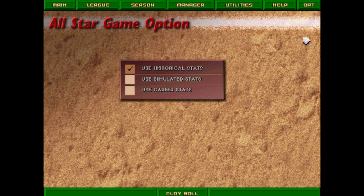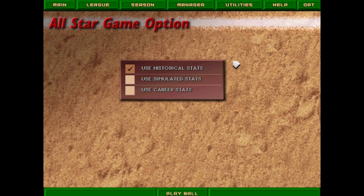This is La Russa 3, and I'm in the midst of replaying the 1995 season. I'm running Tony La Russa 3 the 1996 Edition, which includes the '95 stats and might have included a couple of features that were sold as utility discs, maybe a couple of extra stadiums.